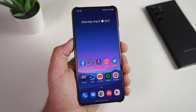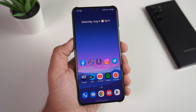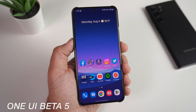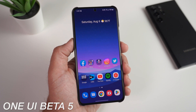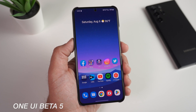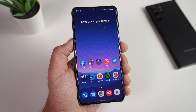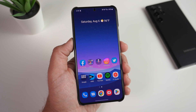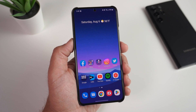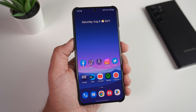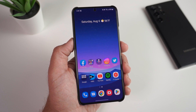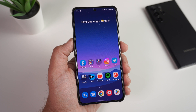What's up guys, it's Roy here. Today I'm going to show you how to download your One UI 5 beta Android 13 on your Samsung Galaxy S22, S22 Plus, or S22 Ultra. It's super simple, very simple steps.